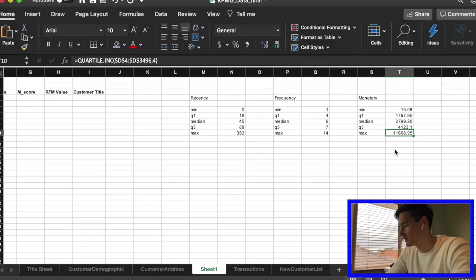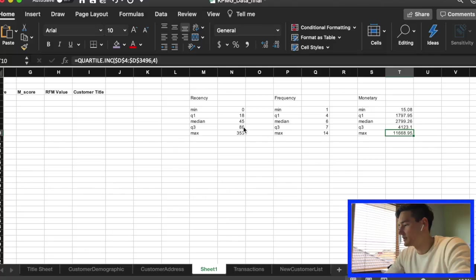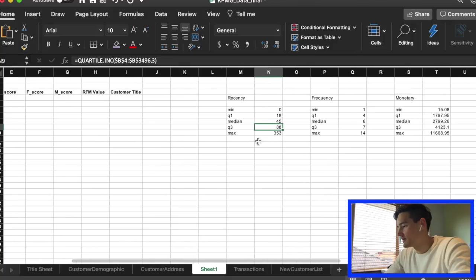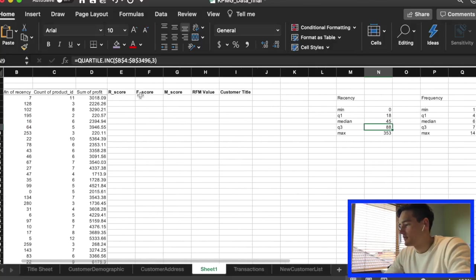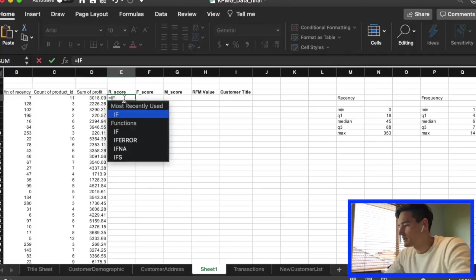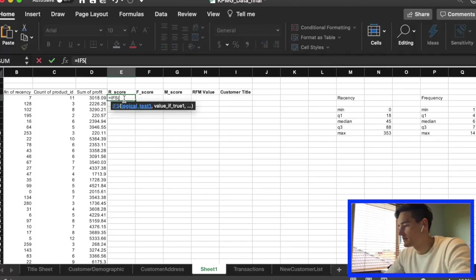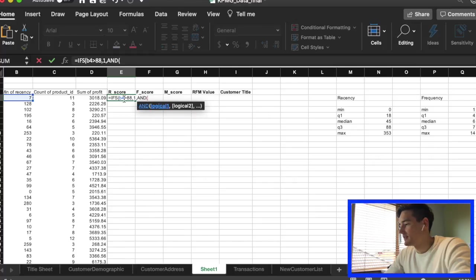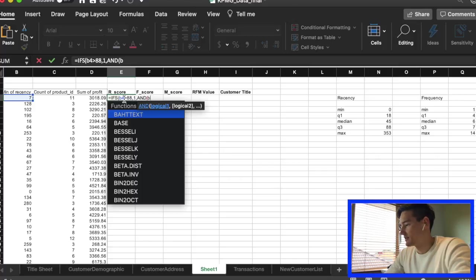Basically we're using the quartiles that we've created here — between 88 and up, 45 and 88, 18 and 45, and so on. We'll start off with the recency value. We have to create an IF statement testing the value in the recency column, and if it is greater than 88, we're going to assign it a one. That means it was quite a while ago — over 88 days ago — so we're giving it a one.